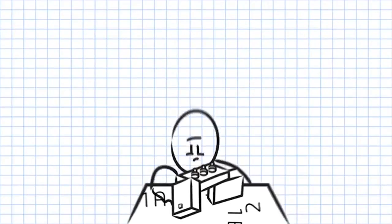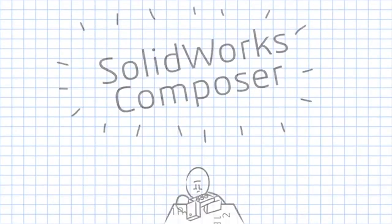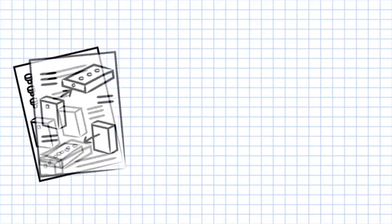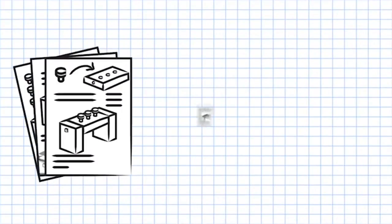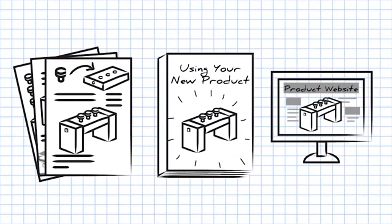Enter SOLIDWORKS Composer. SOLIDWORKS Composer is the tool for creating high quality assembly instructions, product manuals, and any type of technical communication.